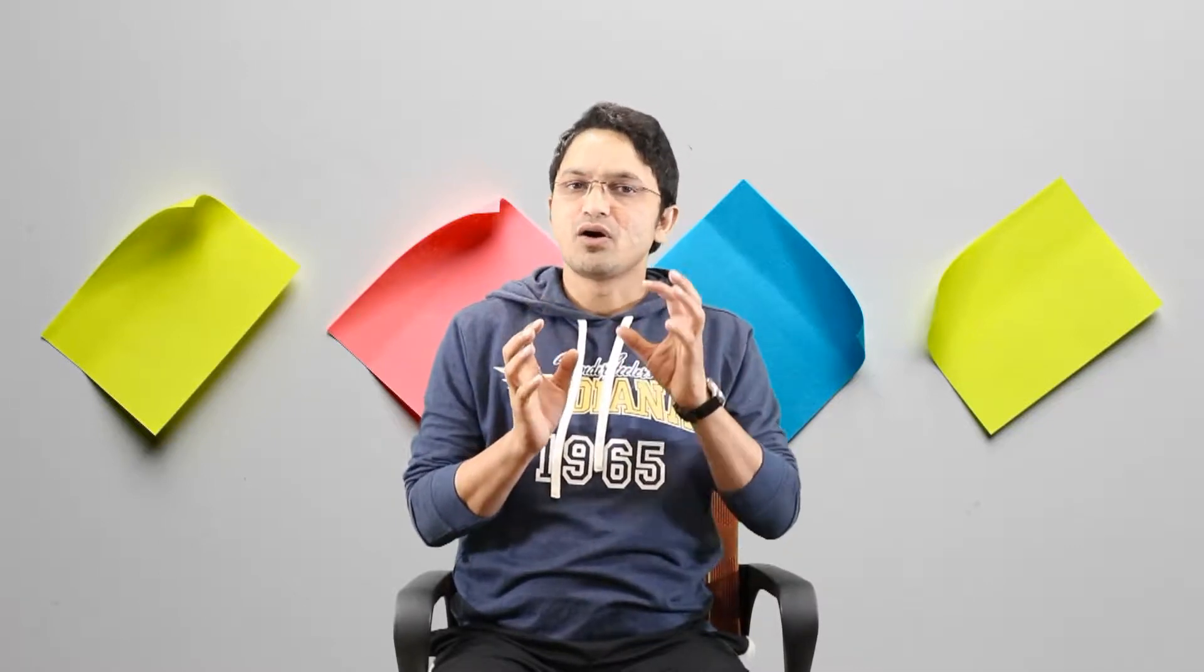So that is nothing but your INITCAP function. Let's say for example, if you have columns in your employee table, first name, now you want that always my first name should start with the capital letter. Then how you can do it?